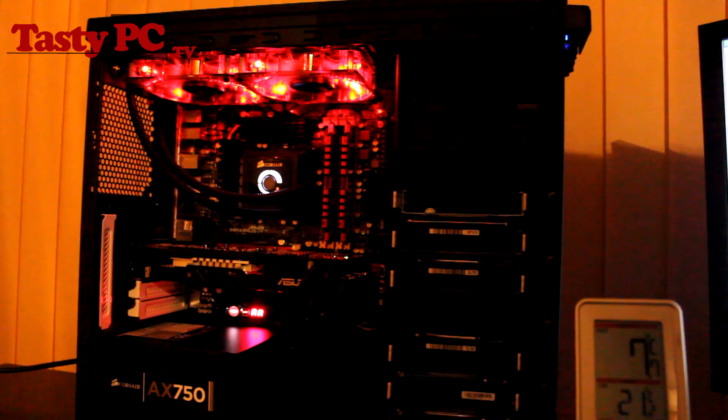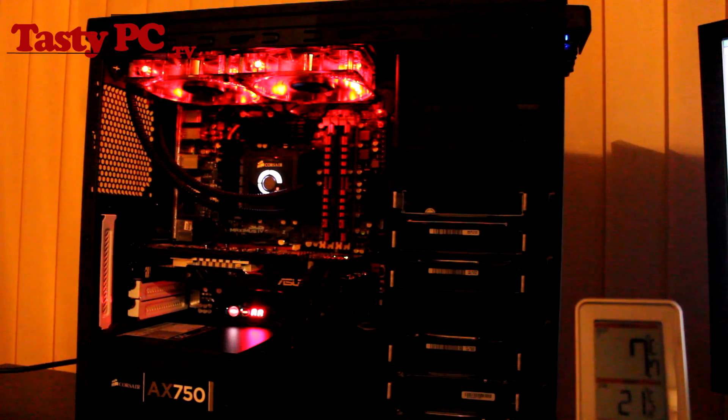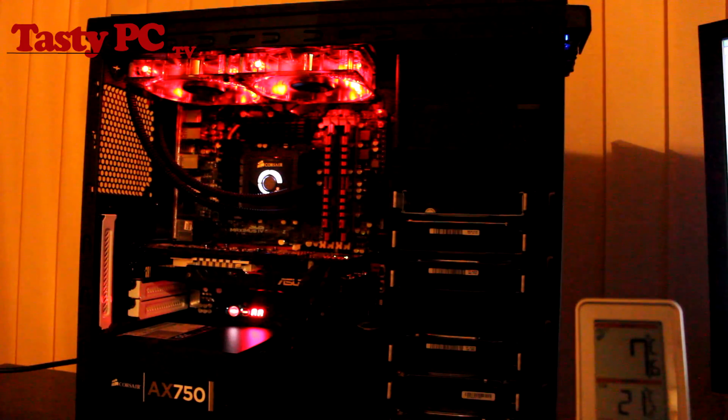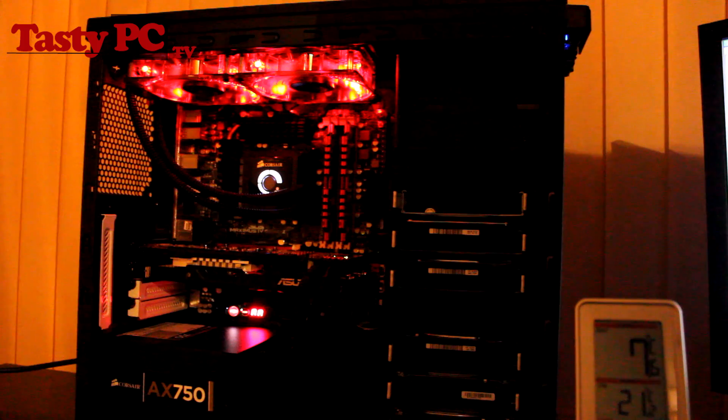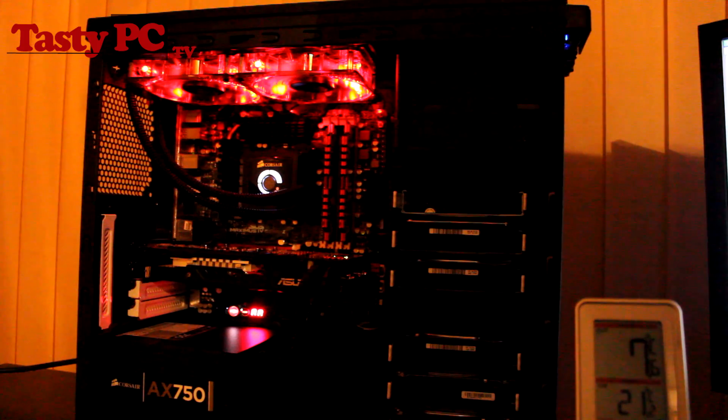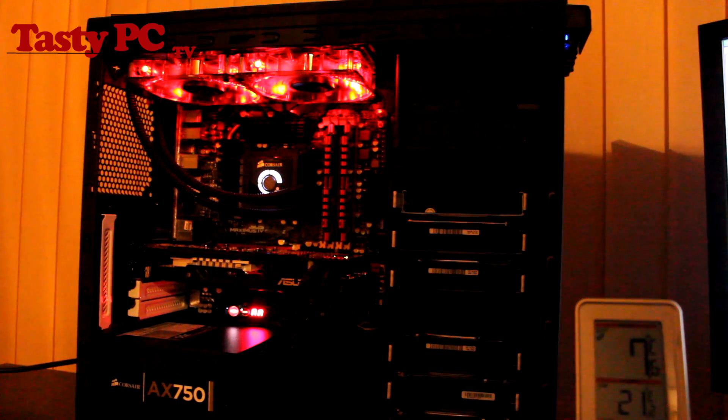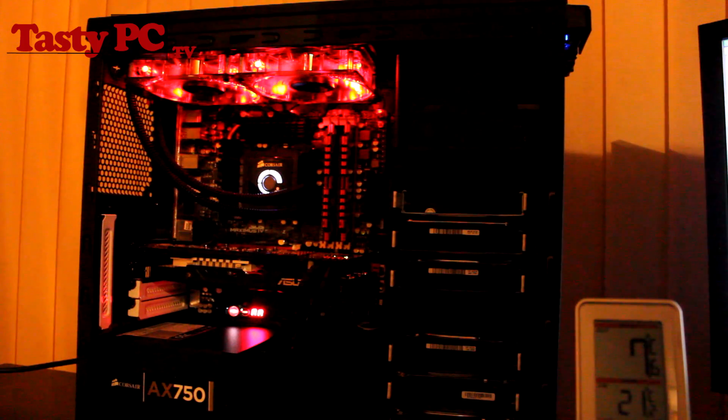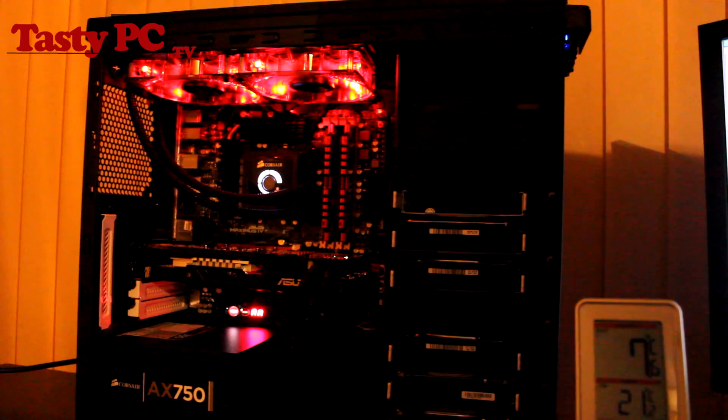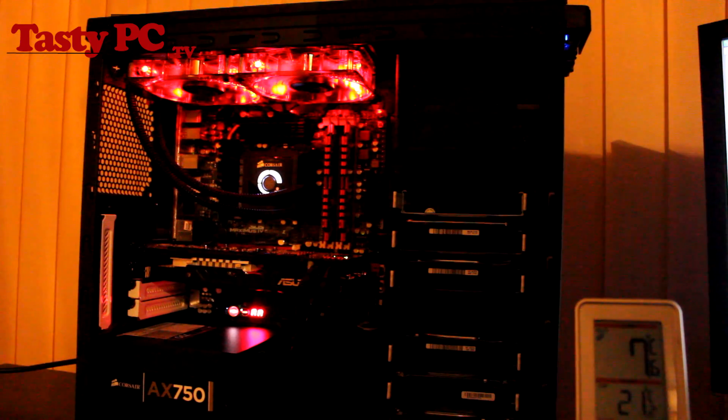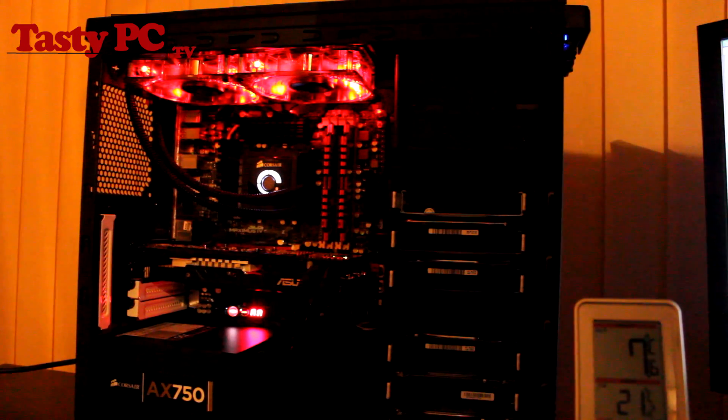So these are the brightest LED fans I'm testing, the BitFenix Spectre Pro LED fans. They are rated as having 1,200 RPM, 56.22 CFM, and they have an average noise of 18.9 decibels, and you can get them for around £12 each.